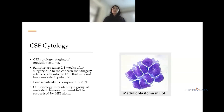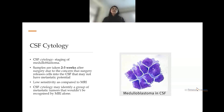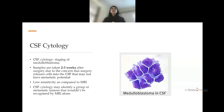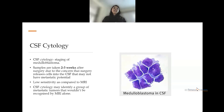CSF cytology is also used for staging of medulloblastomas. CSF samples are taken two to three weeks after surgery to look for tumor cells indicating metastasis. Most centers prefer MRI because CSF cytology has lower sensitivity. If CSF cytology is performed before two to three weeks post-surgery, tumor cells found may be iatrogenic rather than metastatic. CSF cytology can help identify a group of metastatic tumors not detectable on MRI.